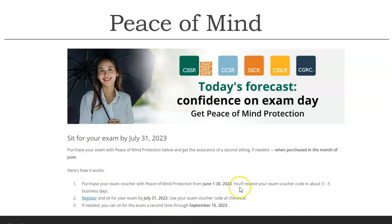The current offer is: if you purchase a voucher by 30th June, you get a free first attempt by 31st July. In case you don't qualify in the first attempt, you still have a second free attempt by September 15th. This gives you an additional attempt and you go into the exam with a relaxed mind. The majority of the time you clear in the first attempt, as I did and many of my students have done.